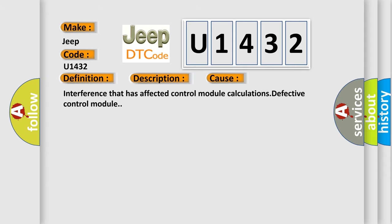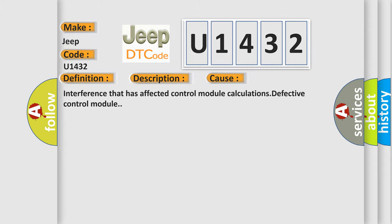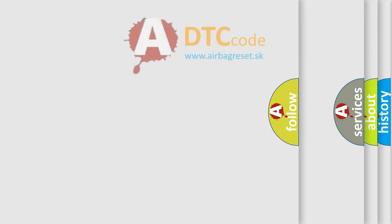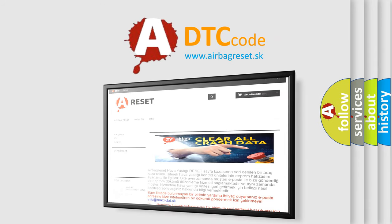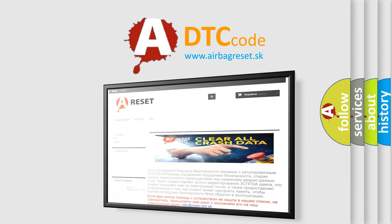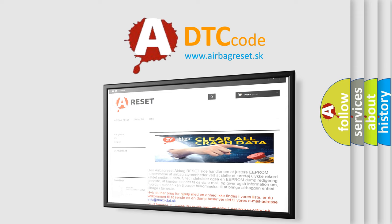The Airbag Reset website aims to provide information in 52 languages. Thank you for your attention and stay tuned for the next video.